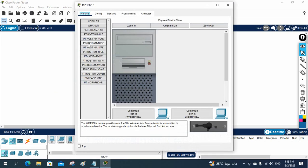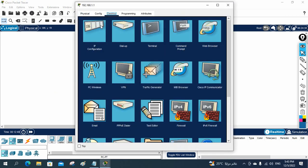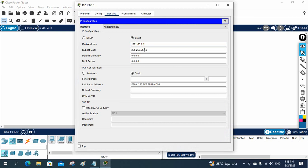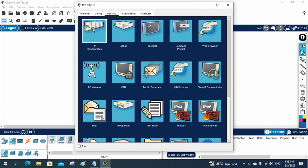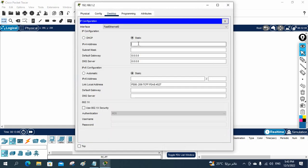I will go to this machine, click the Desktop, go to the IP configuration. No need for the gateway — we don't have a gateway, we are not using the router. I will give the IP as 192.168.1.2. I will go inside Desktop, go to IP configuration, and put it there.